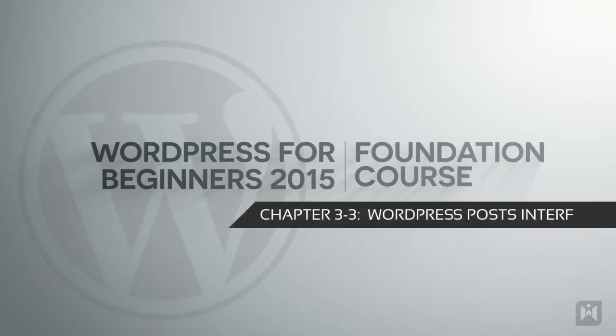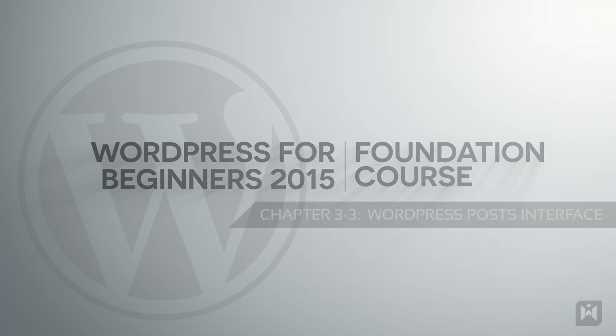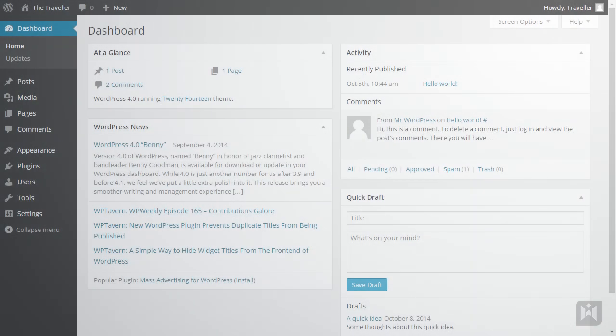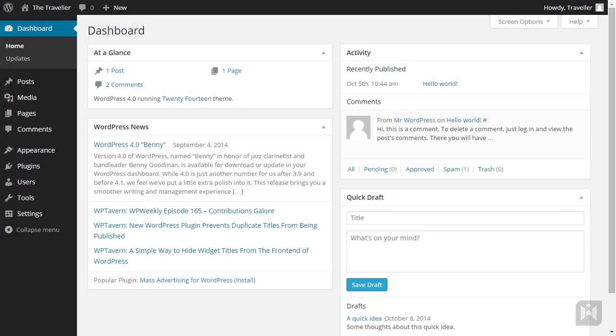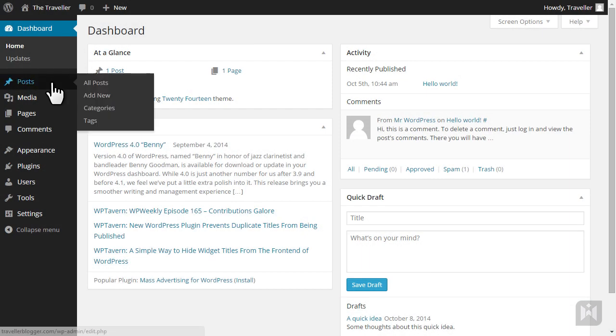Hello and welcome back. In this video we are going to explore the post creation interface. To get to the post creation interface, hover over Posts on the left navigation, then click Add New.